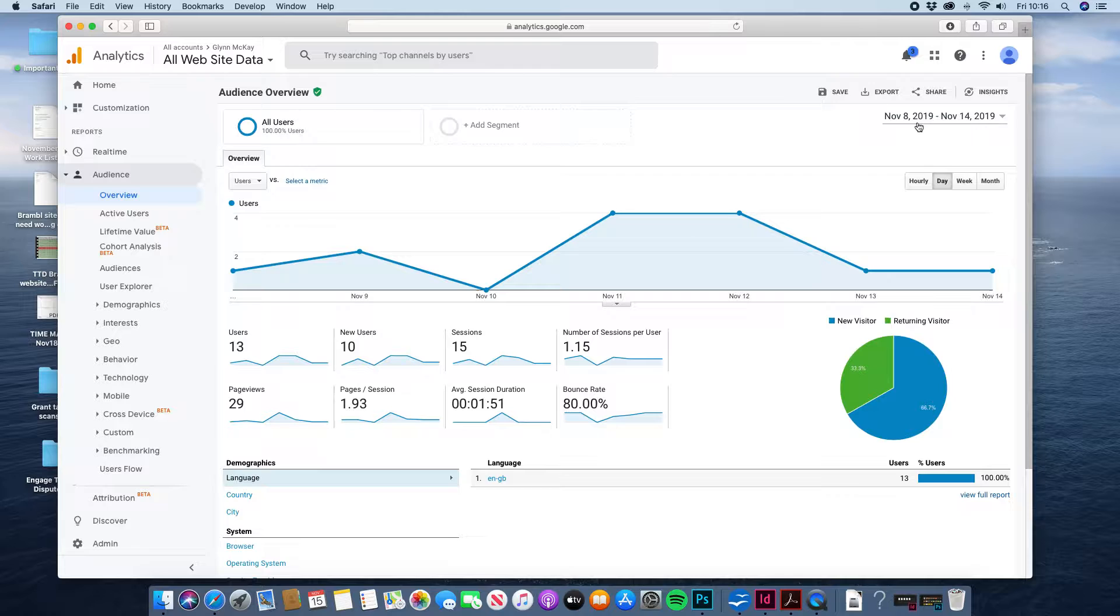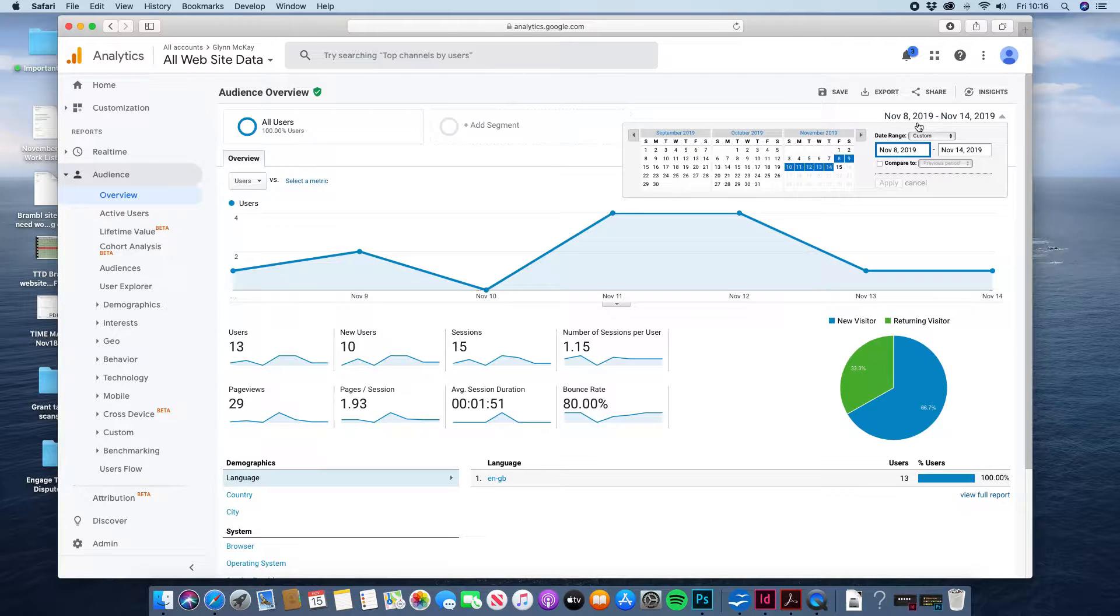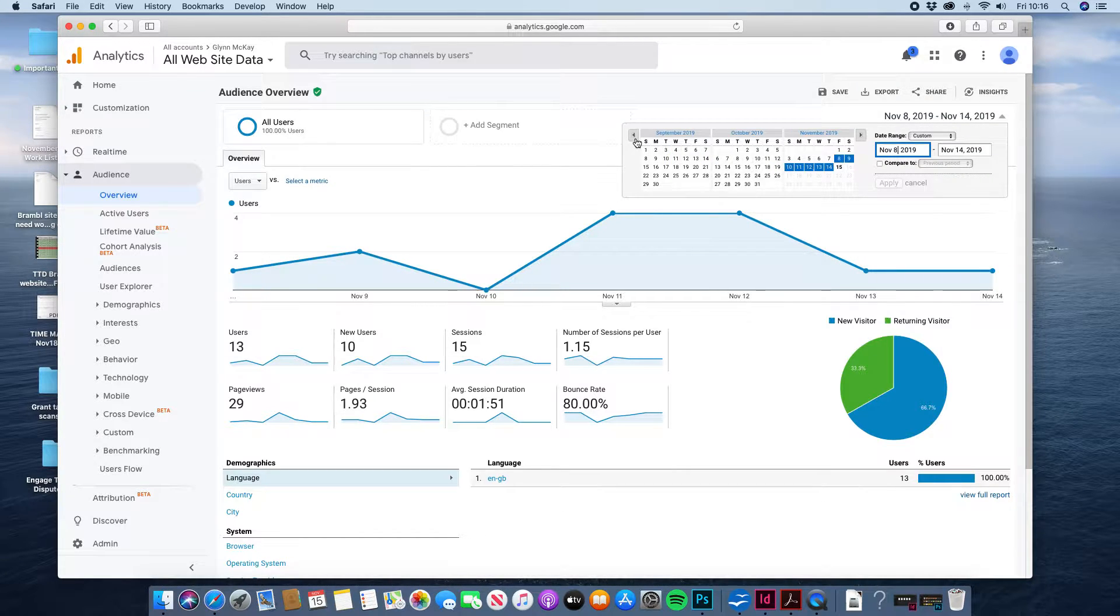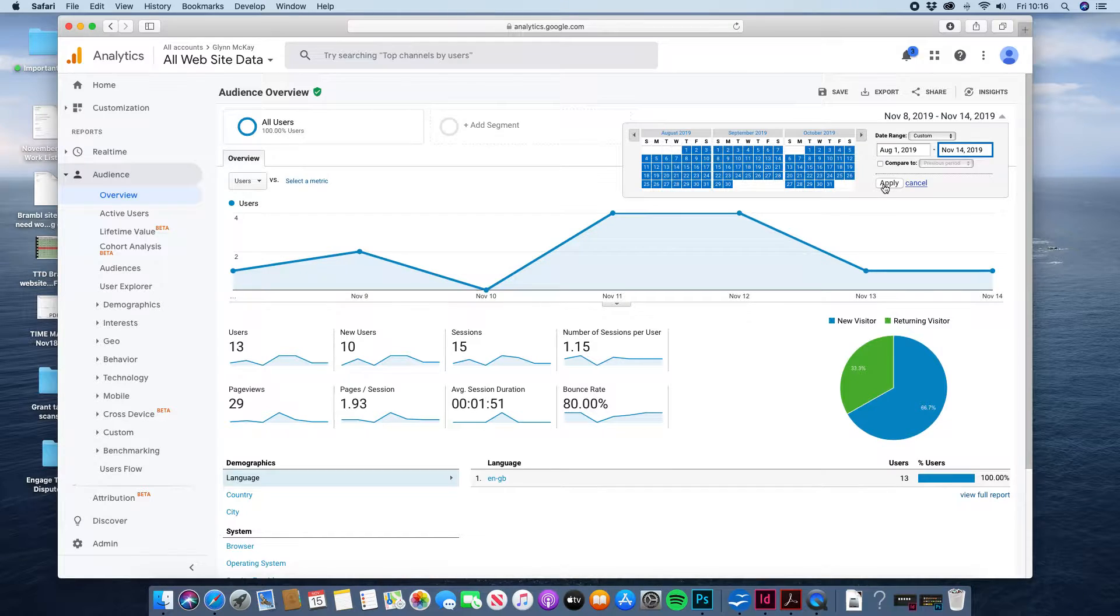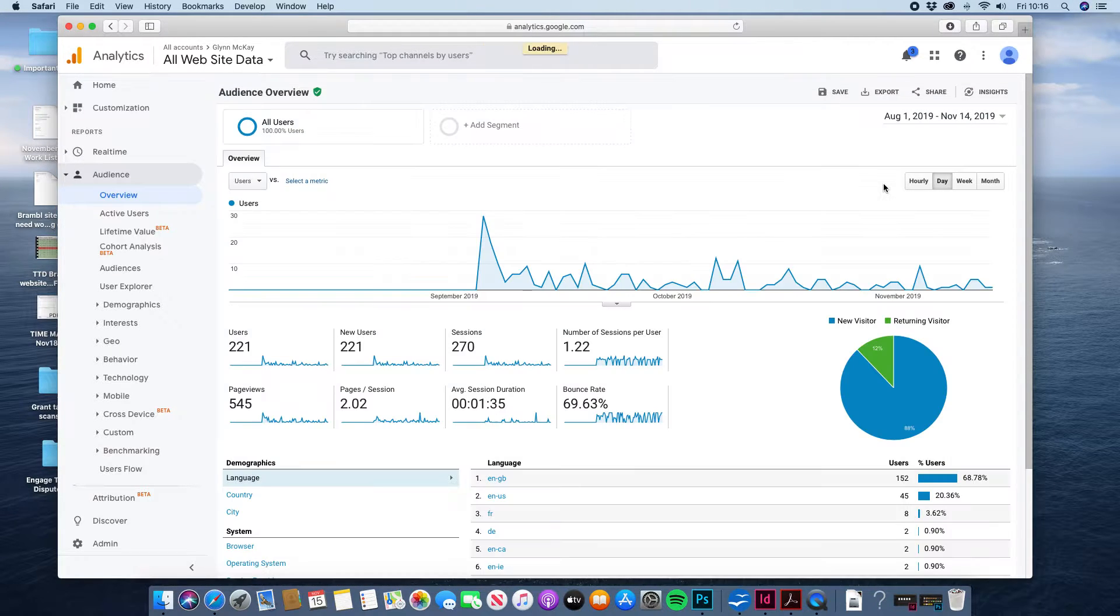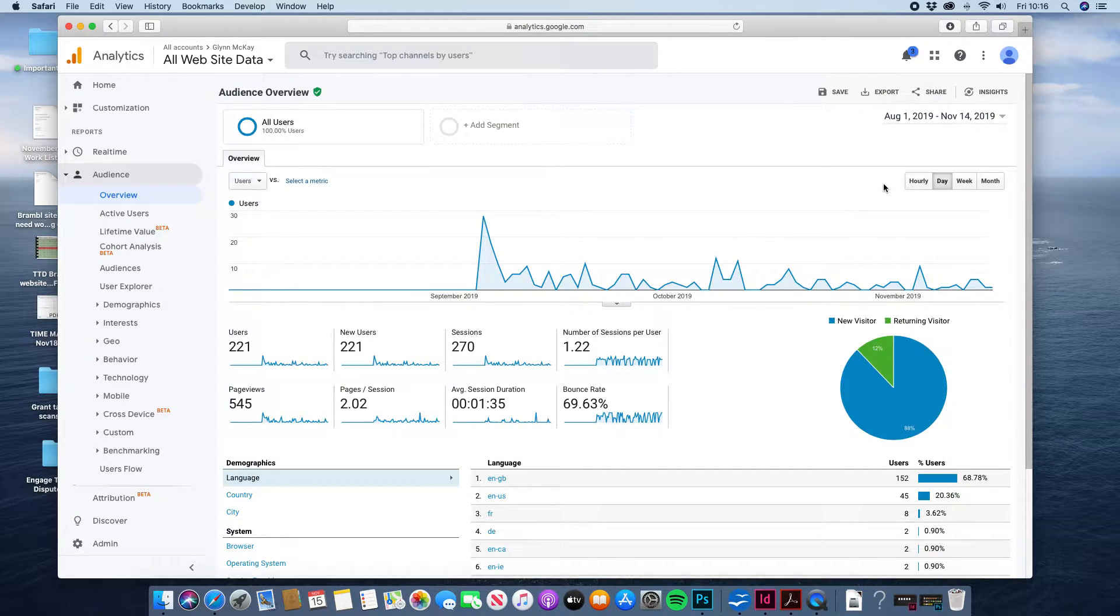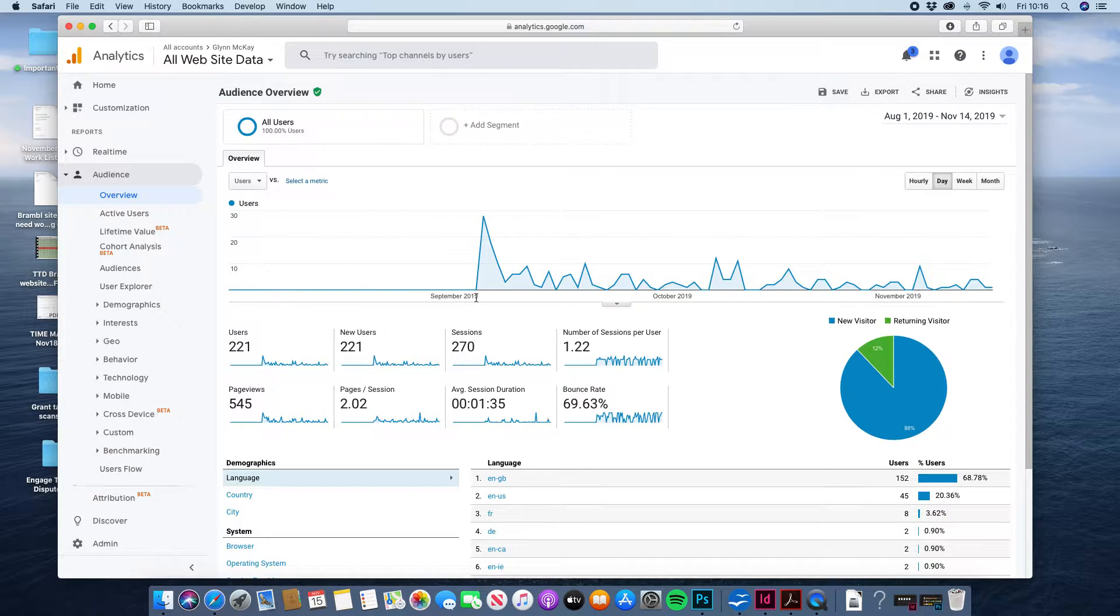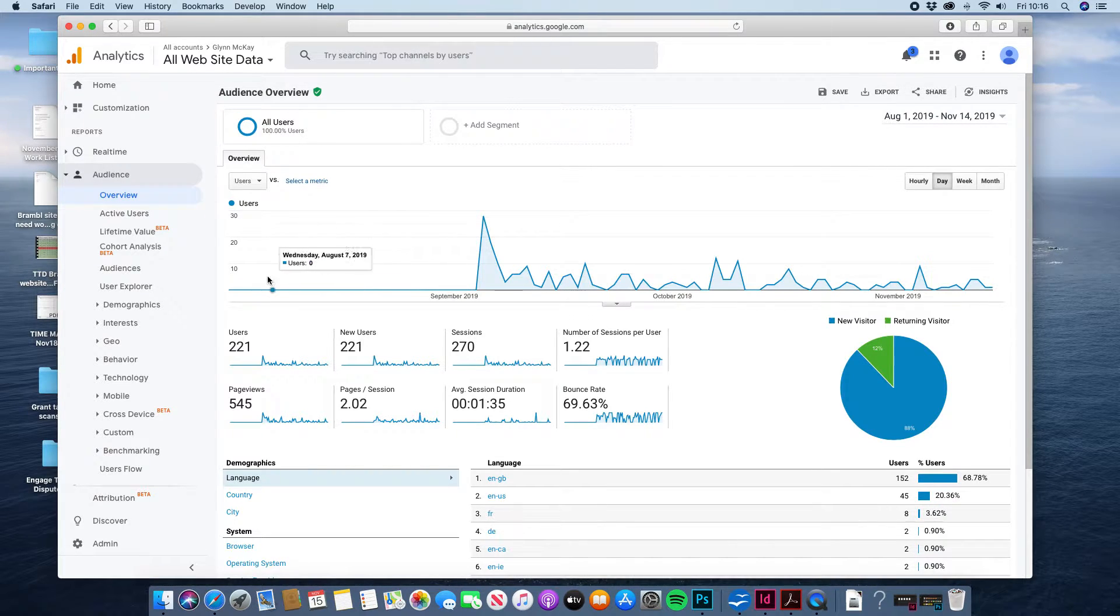So what you can do is you can click in the calendar and then choose a much longer period of time. So if we go back to the 1st of August right up to yesterday's date and then that will pull up our stats over a lot longer time. Obviously this is when we launched the website so there's no stats before that.